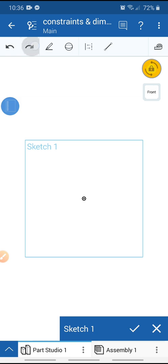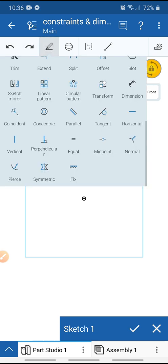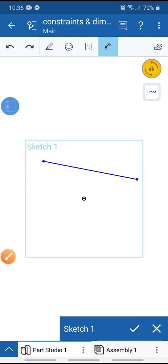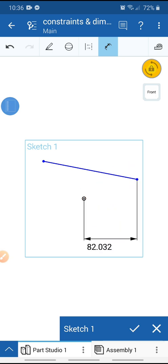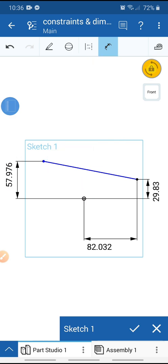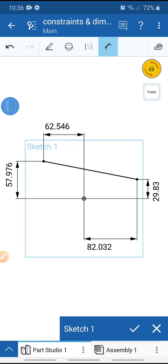Undo. Go to sketch and use the Dimension tool. Select the origin and select this point, then click OK. Now the line is black with a dimension — this line is a fully defined line with dimension.